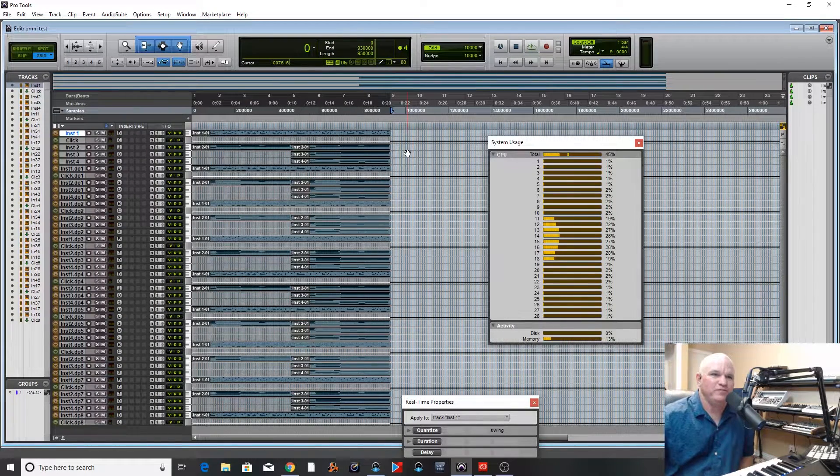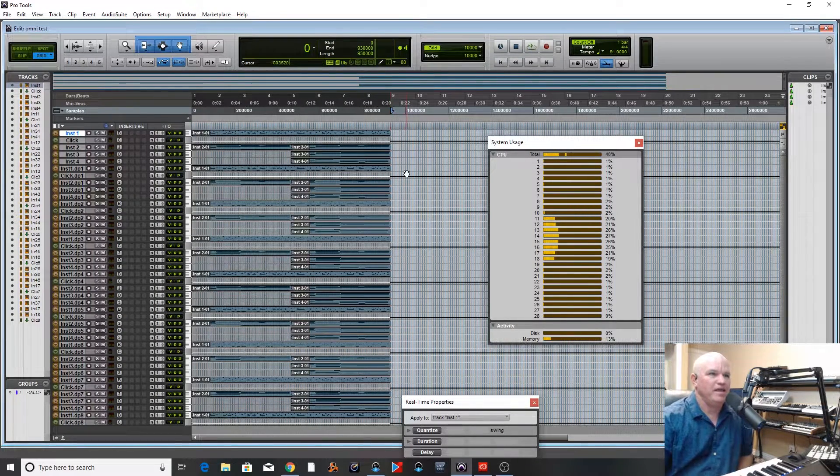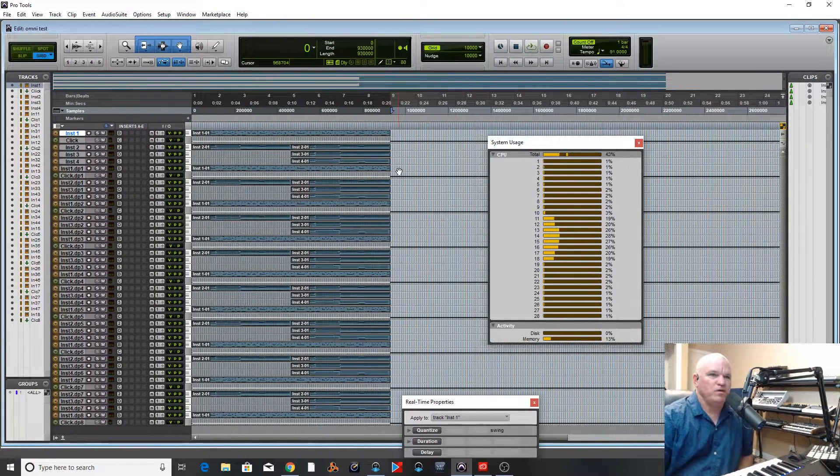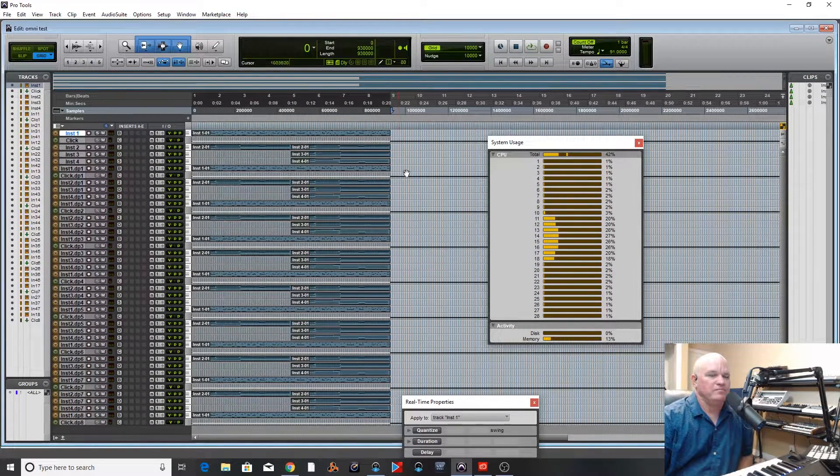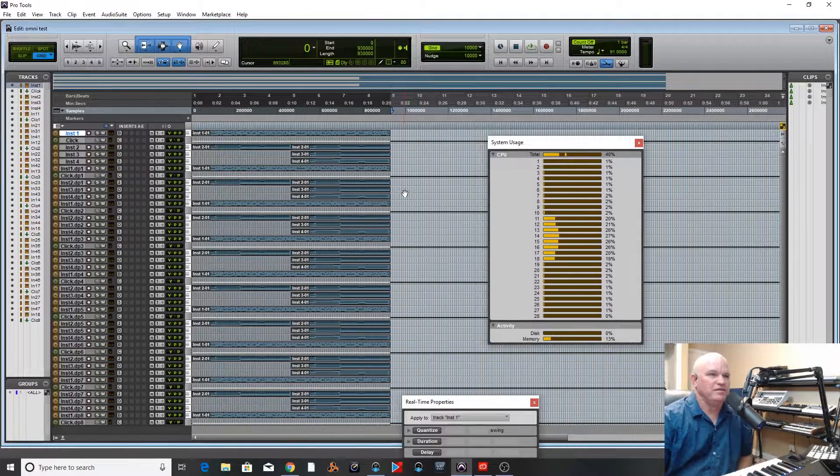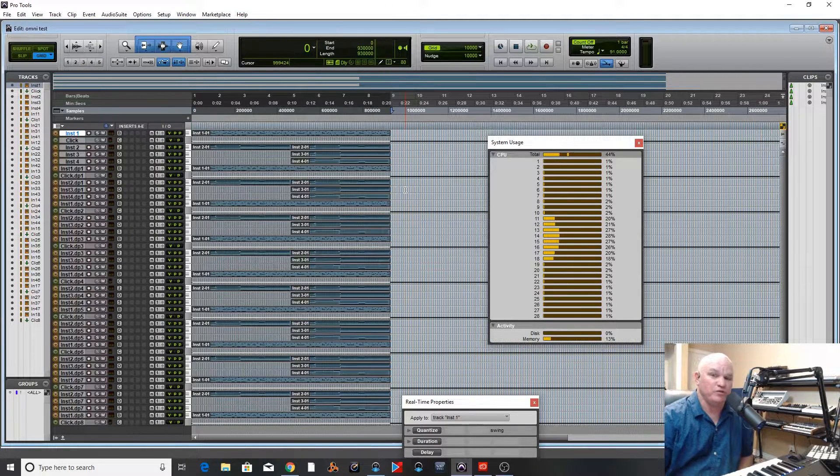Hey guys, welcome to the studio. Today I just wanted to look at something crazy with Pro Tools.